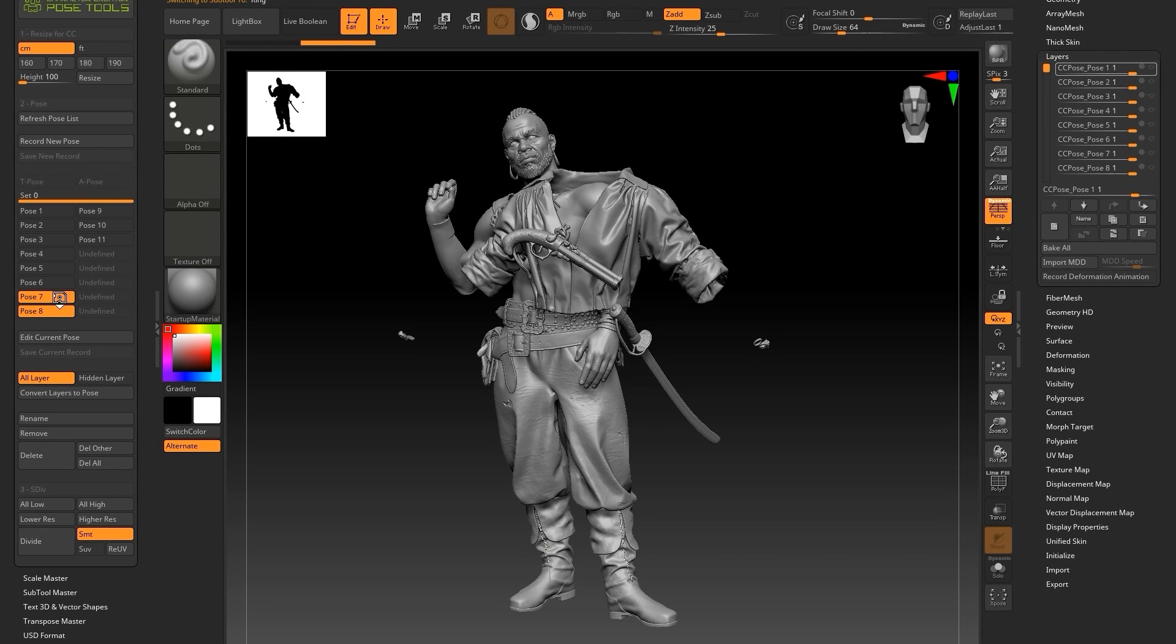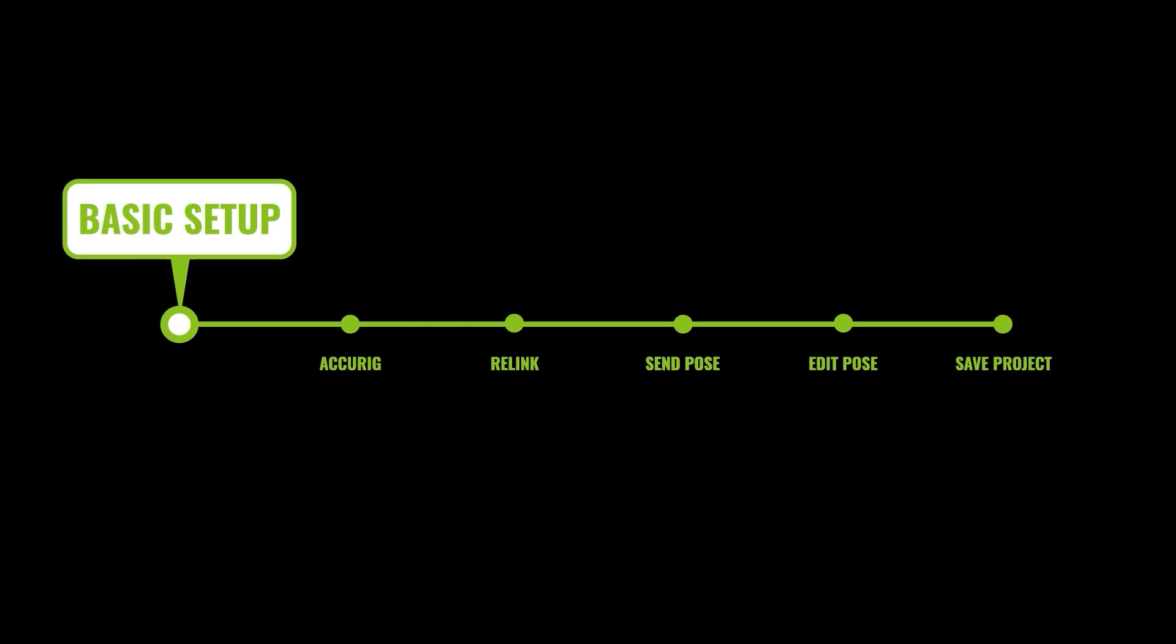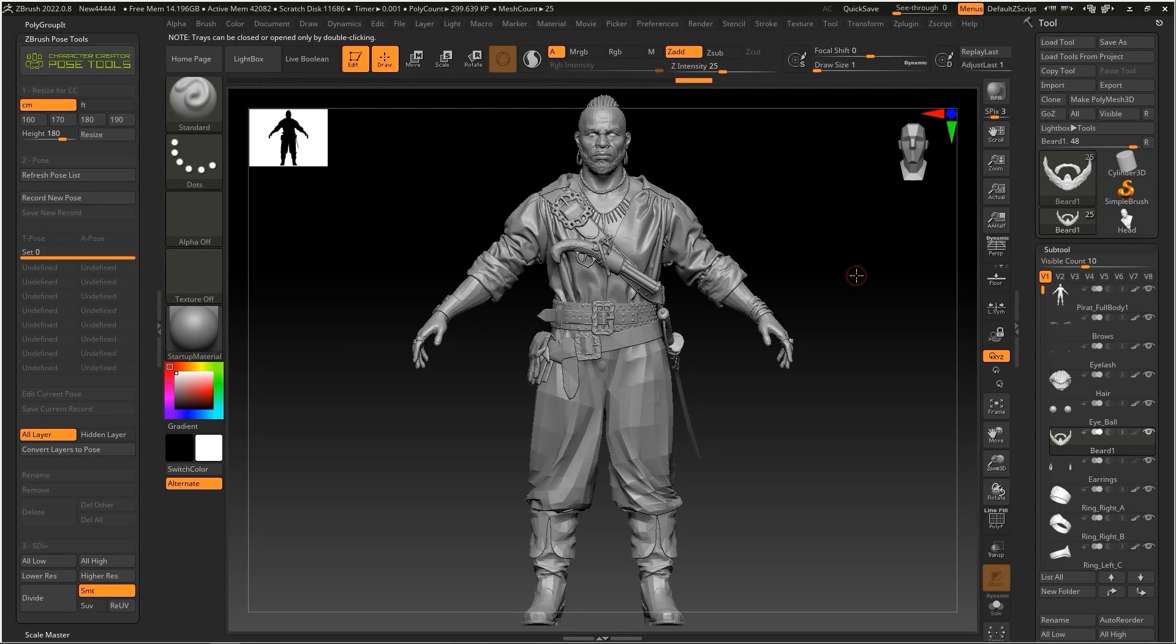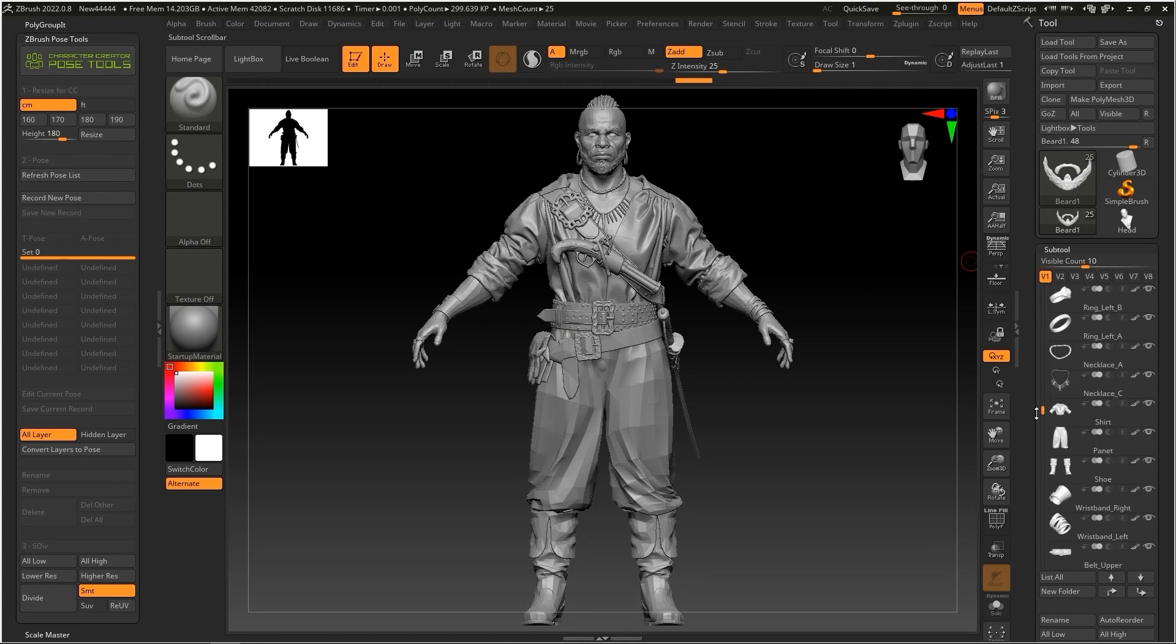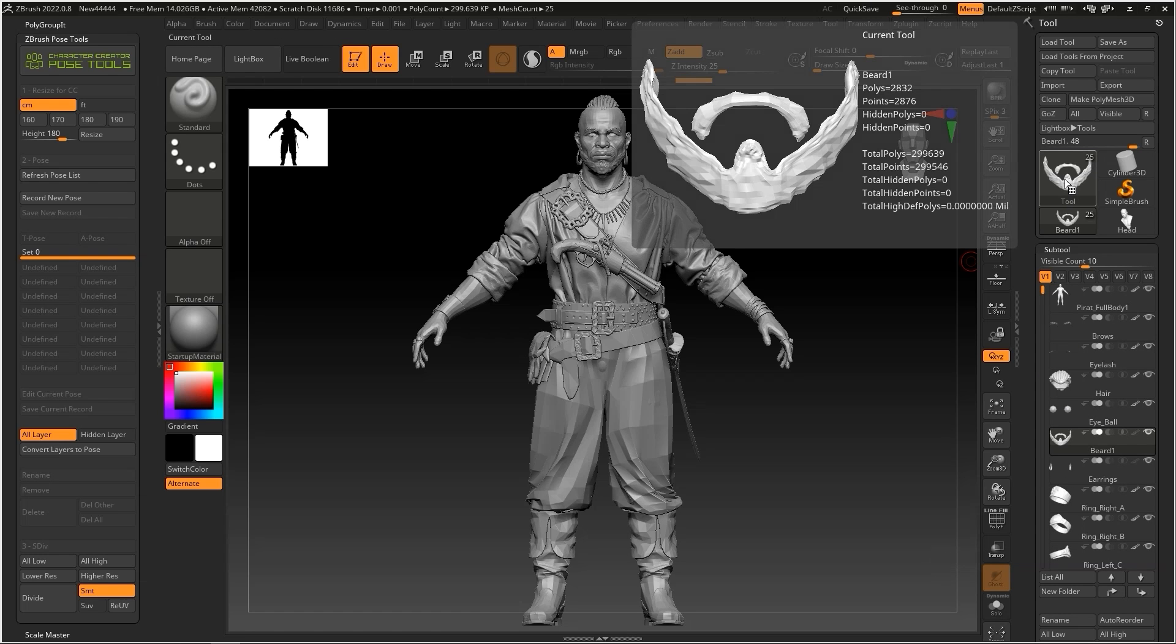Let's get into the basic setup first for our ZBrush character. For this video, we're going to be using this pirate character which you see here.